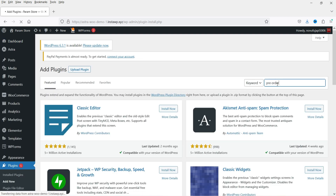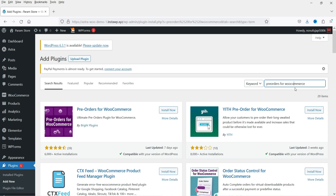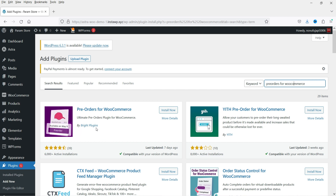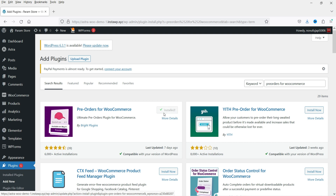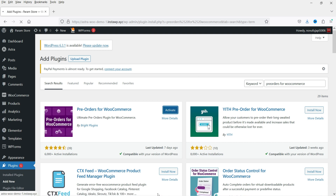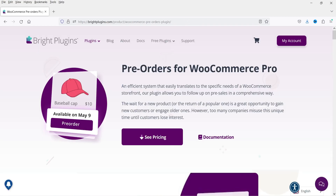the plugin Pre-orders for WooCommerce. This is the plugin we are going to install — Pre-orders for WooCommerce — and it is developed by Bright Plugins. Let's click on Install Now. This plugin has free as well as the premium version, so we will start with the free plugin. Let's click on Activate.